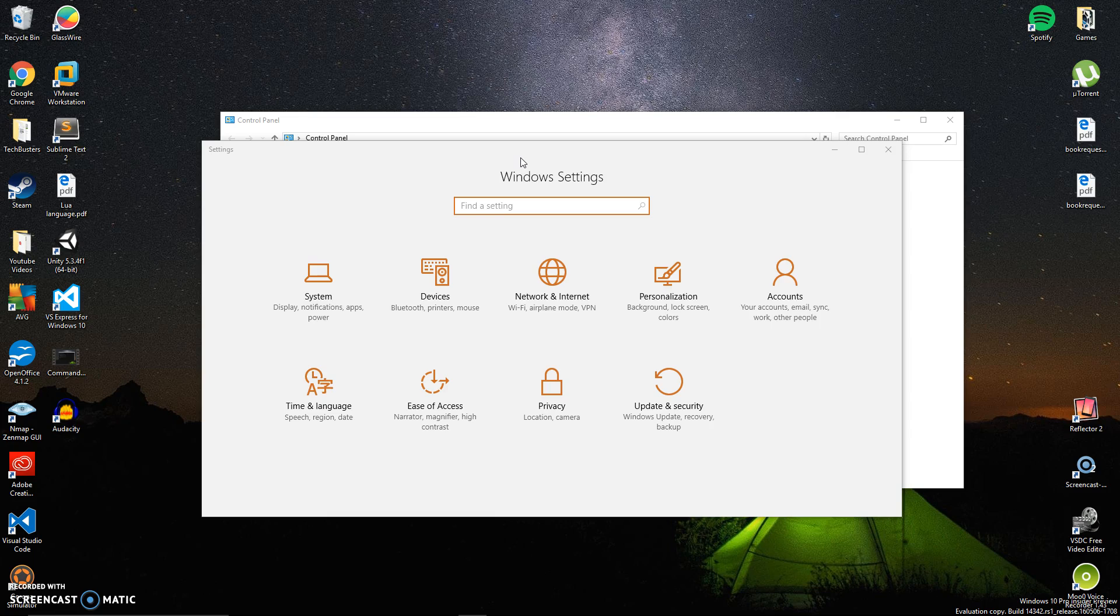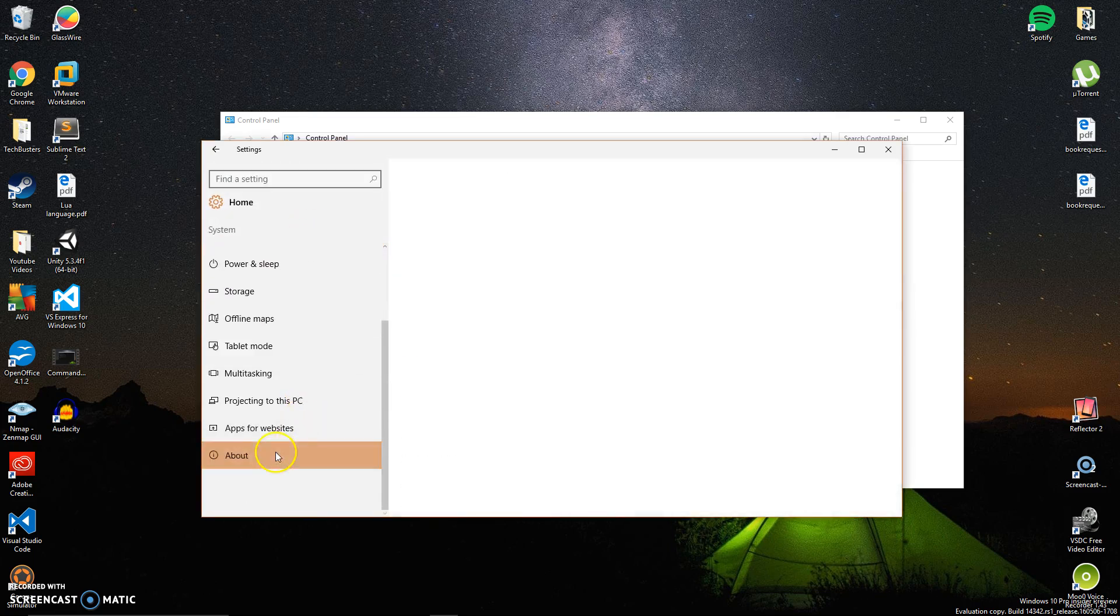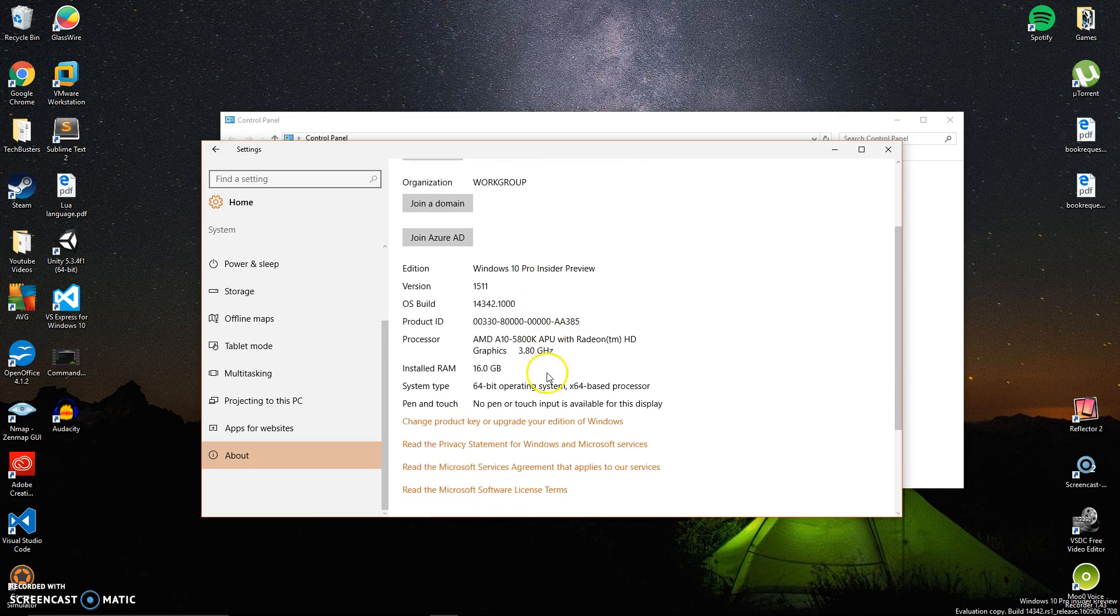You must at least be running build 14316 of Windows 10 and a 64-bit version of the OS. Here's how you can find out what version you're running.